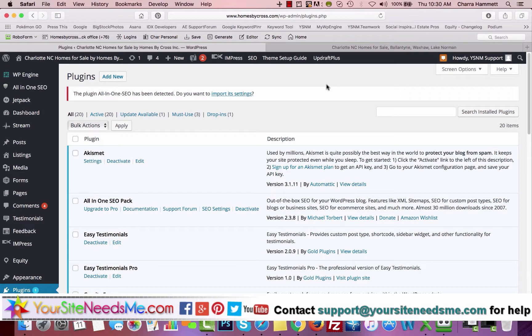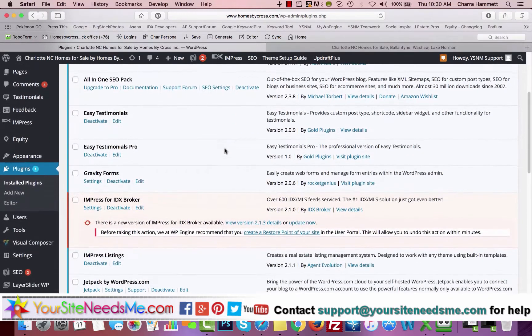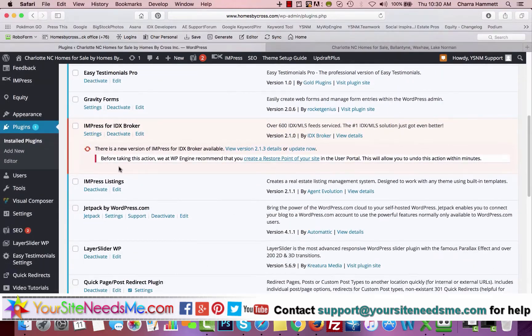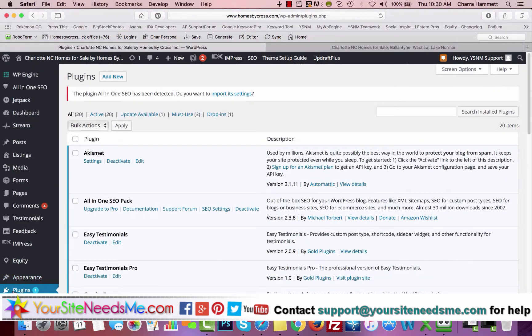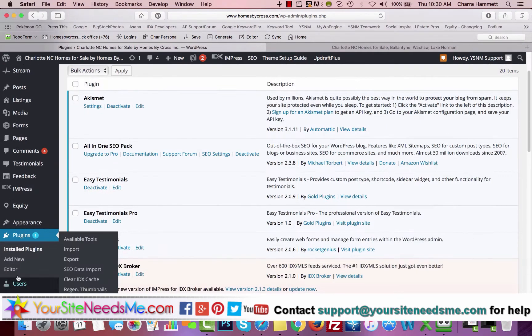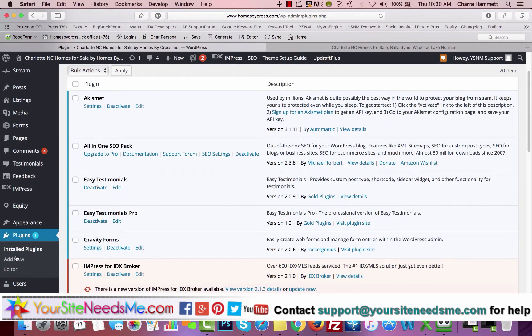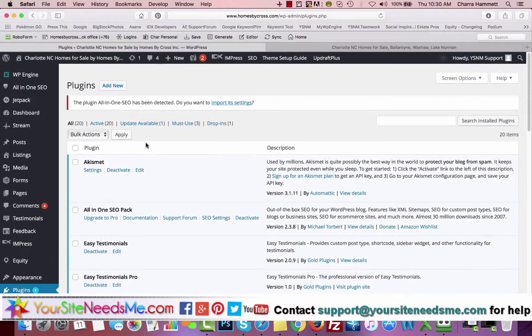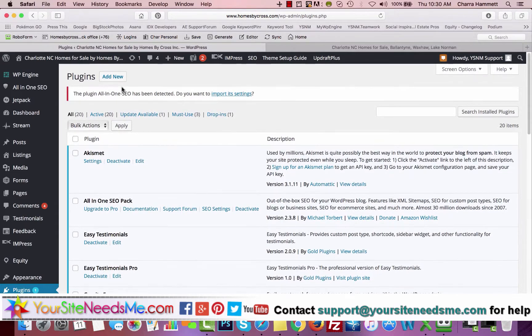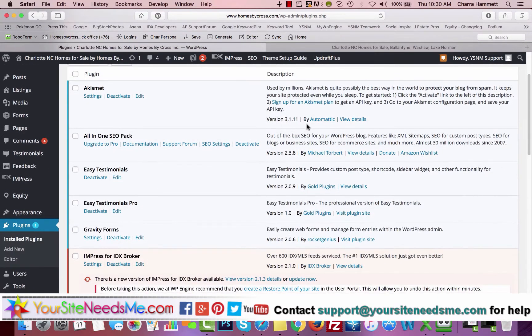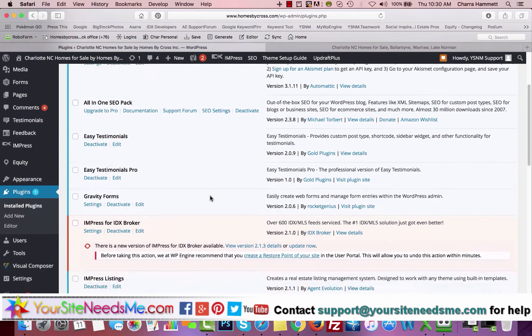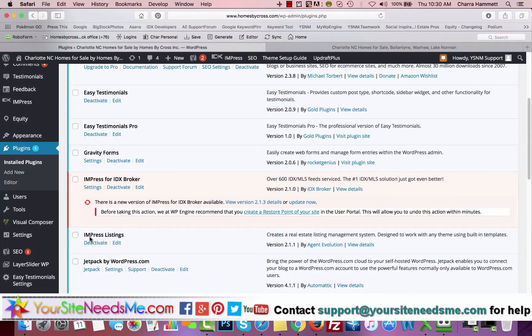One of the great benefits of working with IDX Broker is they have some really cool plugins, and one of the plugins that we've installed in your site is called Impress Listings. If you don't have this plugin, you can come to Plugins, click on Add New, and search the WordPress repository for Impress Listings and install it and activate it.